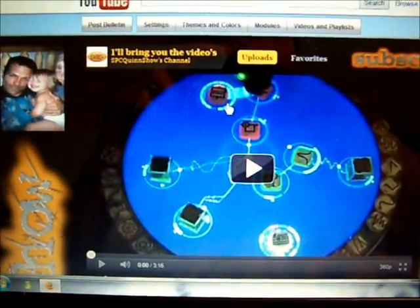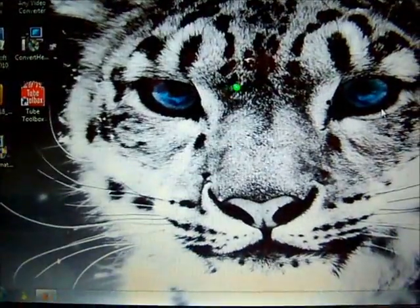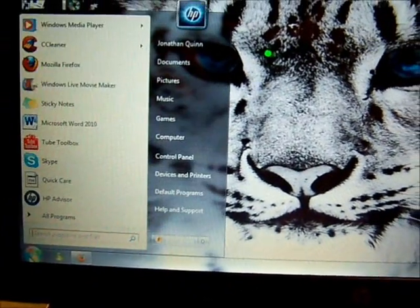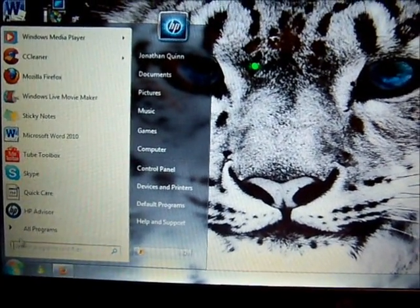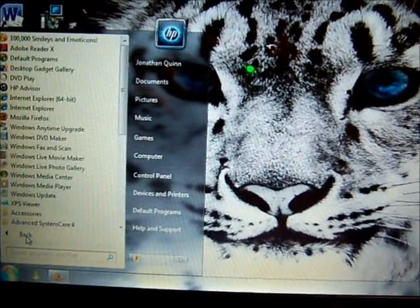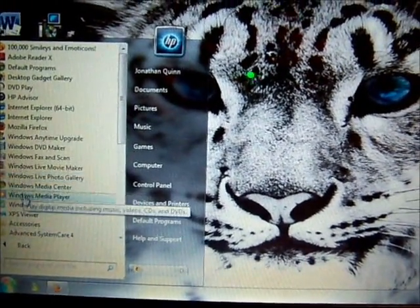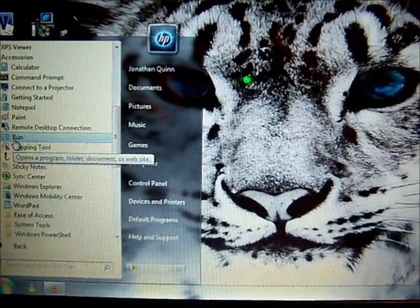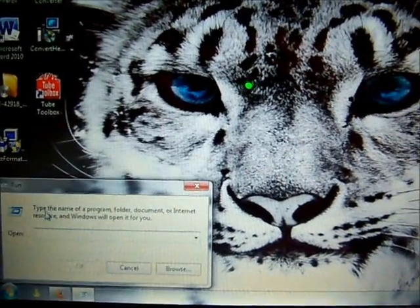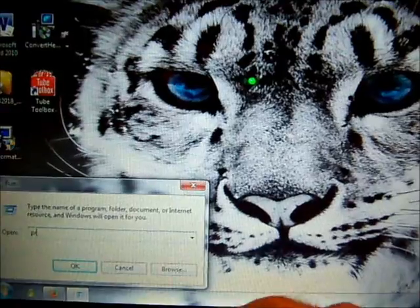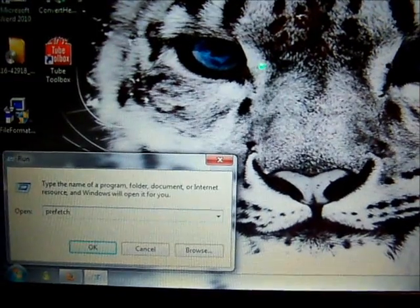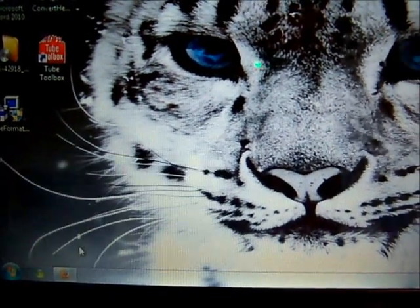Here we go, I'll show you the little tip. Click on your Start button down there in the corner — I have Windows 7, so it might be a little different for you if you have a different version. Go to your Accessories, go up to Run where you want to run a program, and type in prefetch — P-R-E-F-E-T-C-H — and click OK.